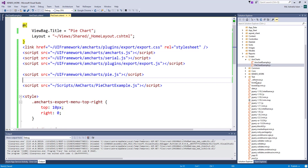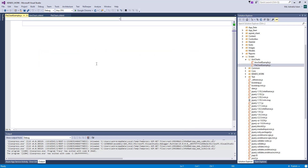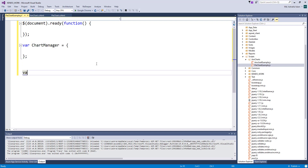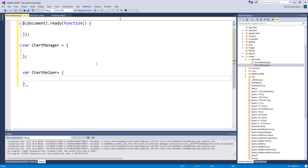Now create a JavaScript block — here I will write my code. I'll create a function called 'loadPieChart'.